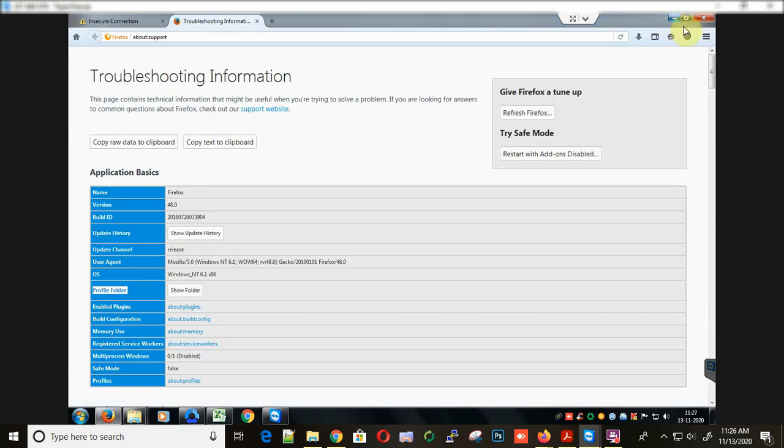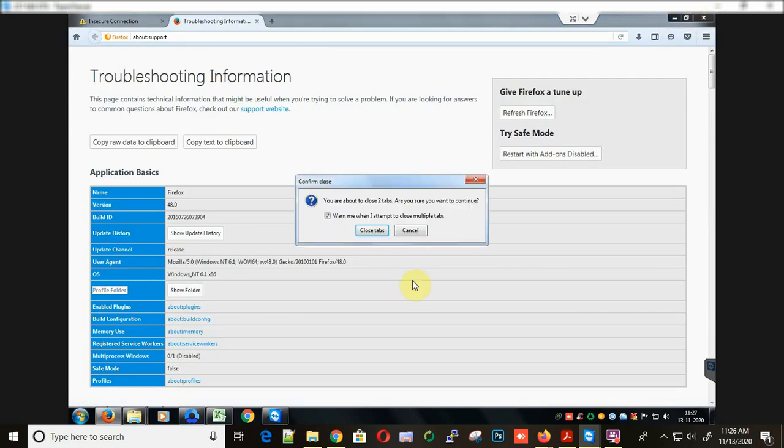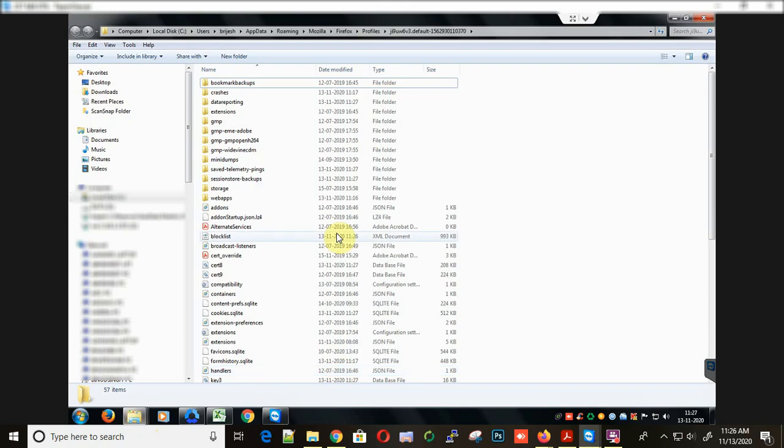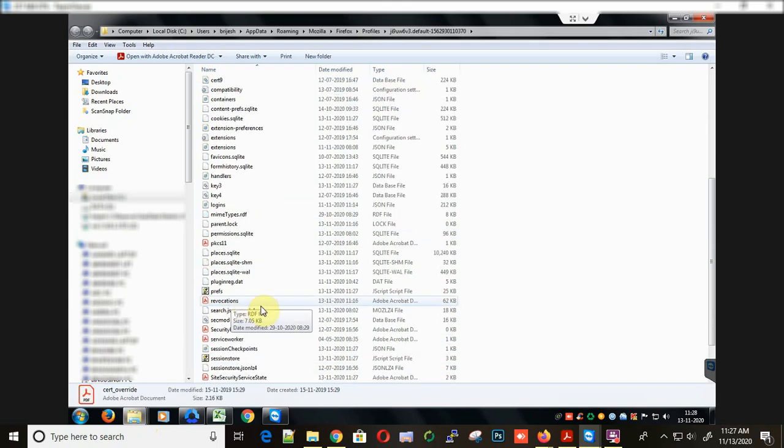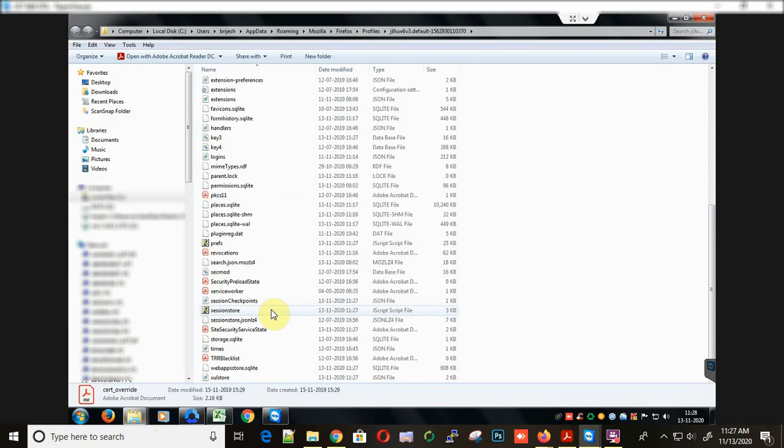This will open a new folder. Now you need to close the browser and then visit this folder. Here you need to find a file named site security service state.